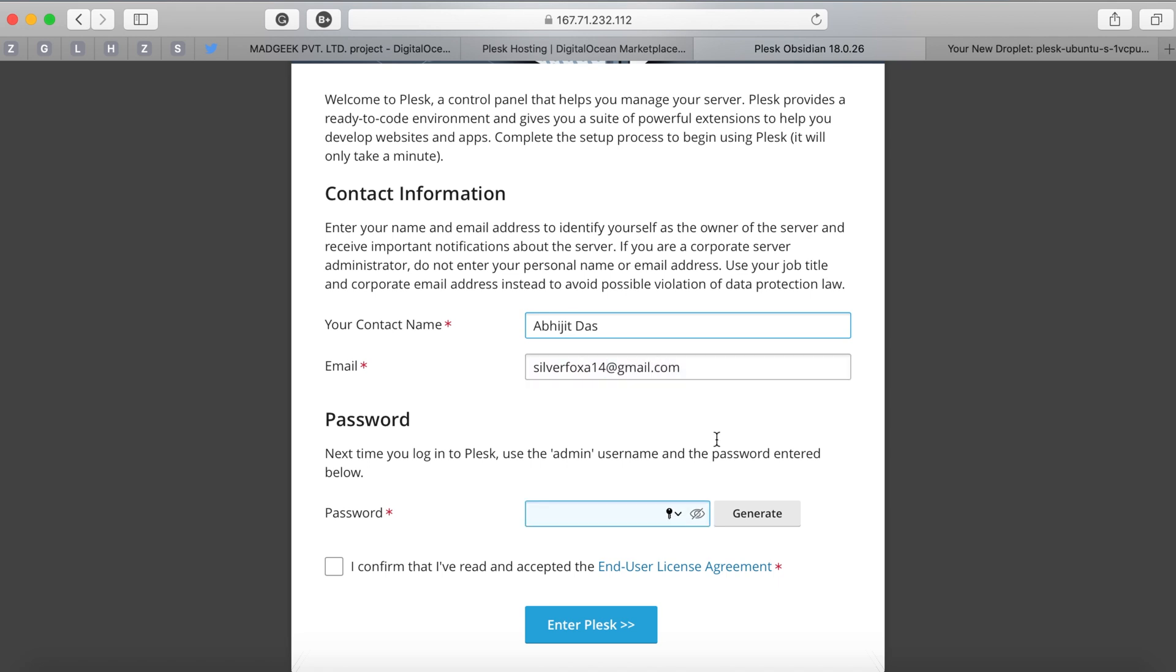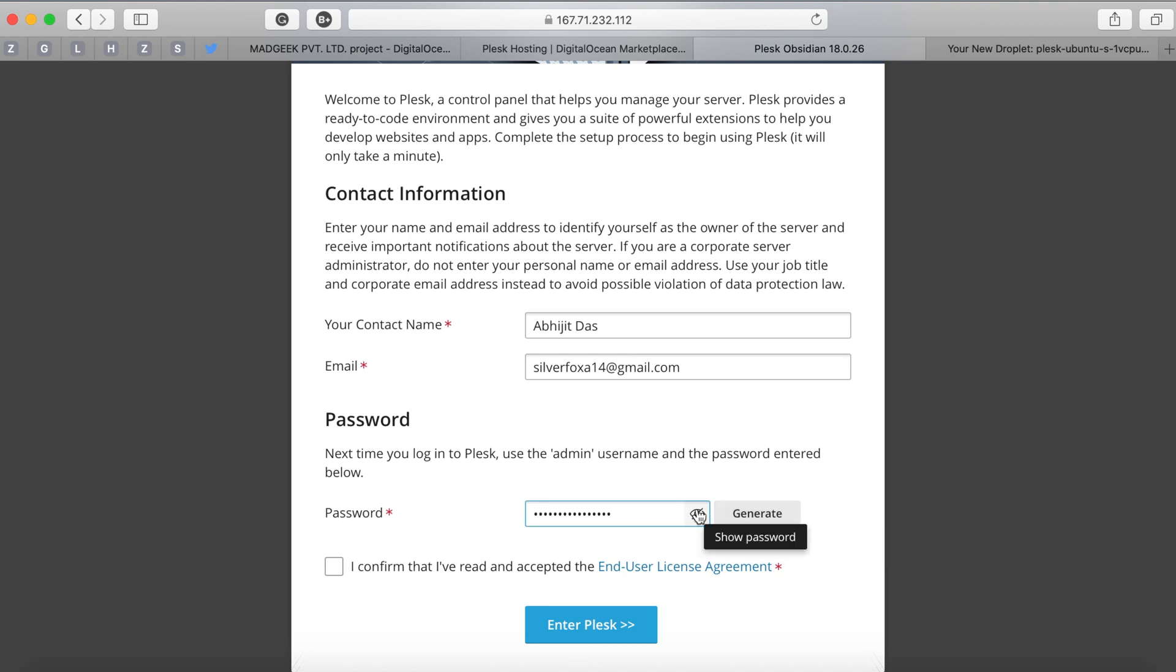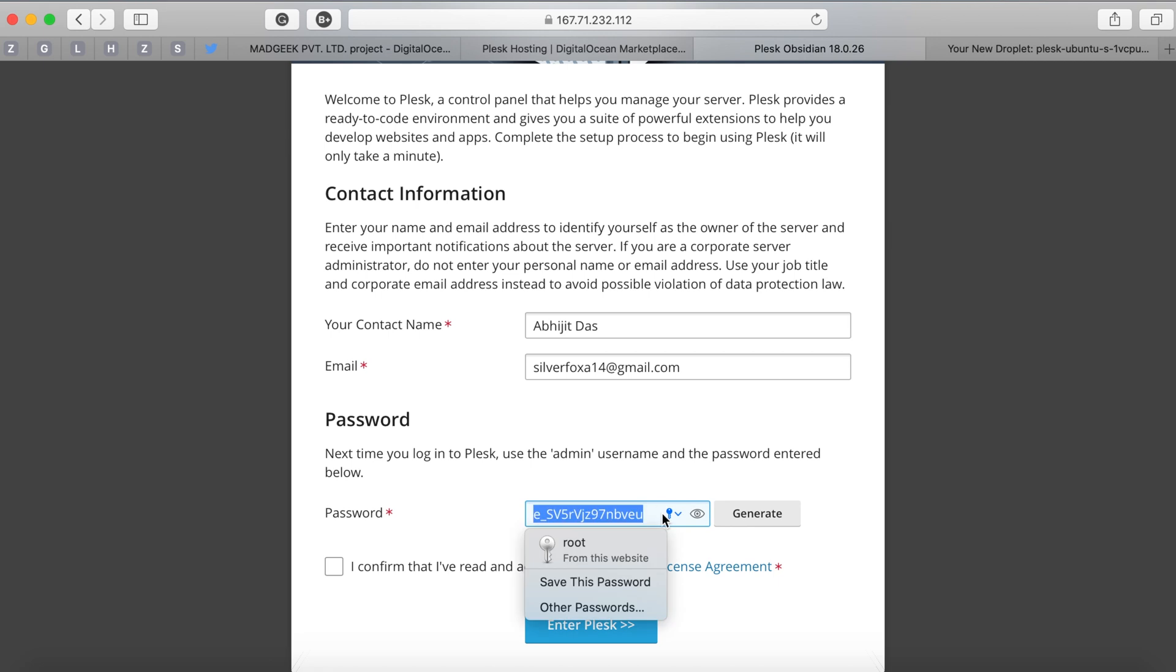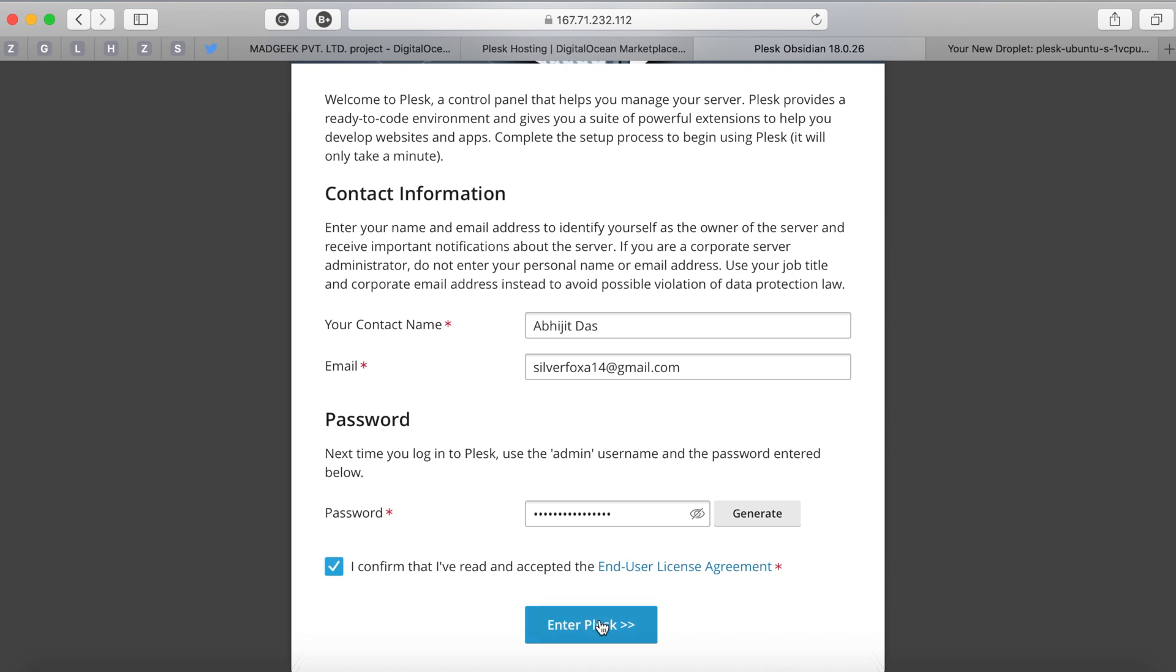You can either generate a new password or key it in with whatever you need, and if you click on the icon that will show you what password has been auto-generated. Click the checkbox that says 'I confirm the Terms and Conditions' and click 'Get Started.'